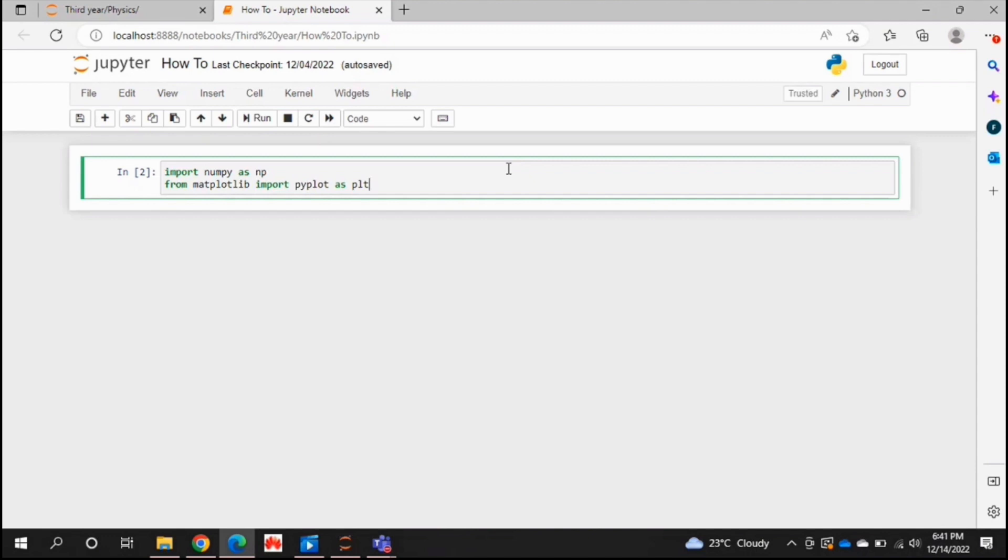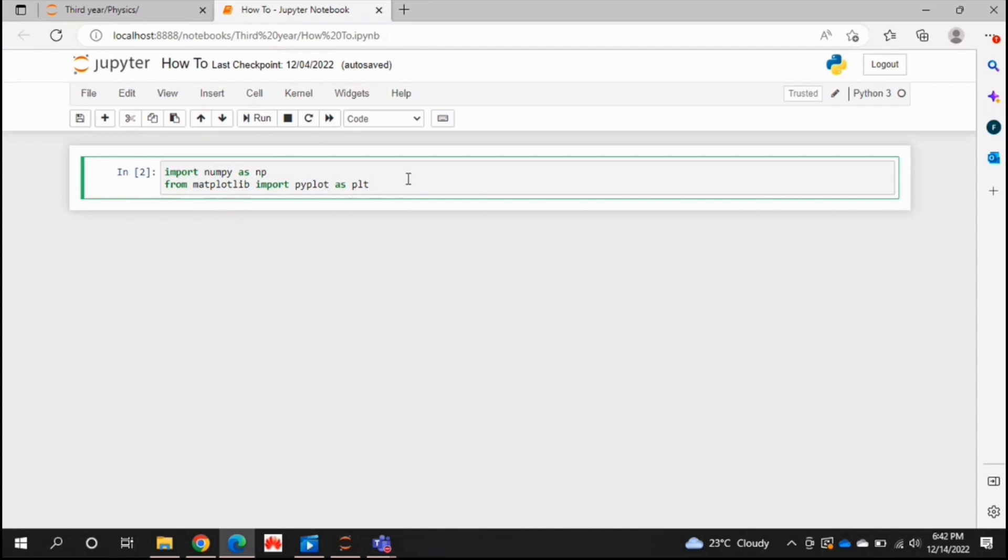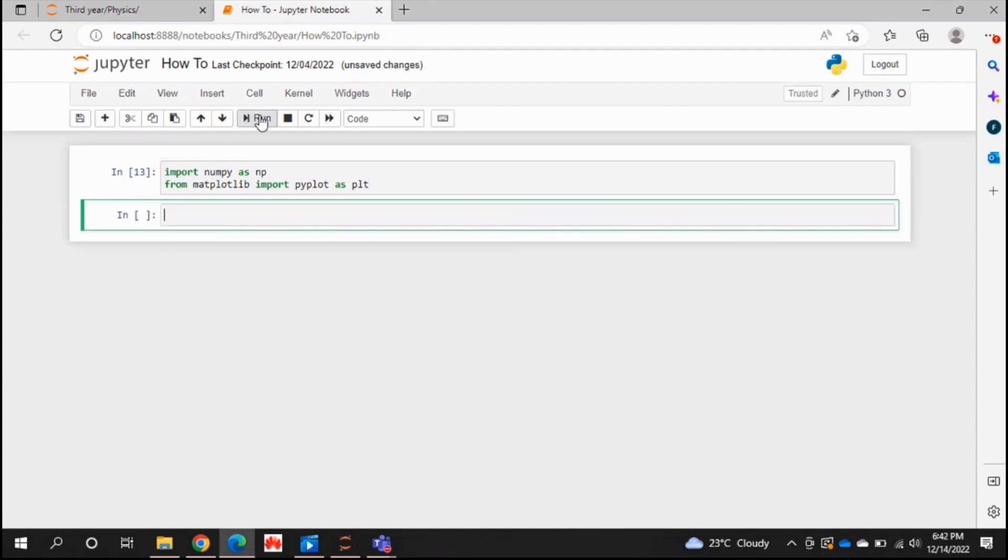So to get started, I just made two imports. We're going to be importing numpy as np and we're going to be importing pyplot from matplotlib and I've just let it be plt, and then we just run this.